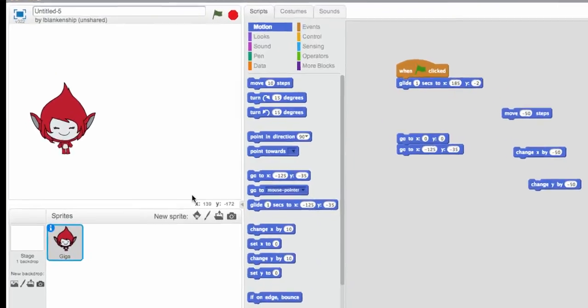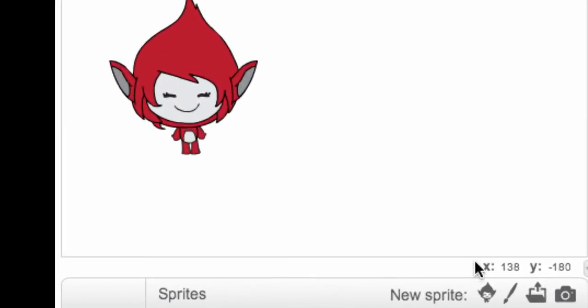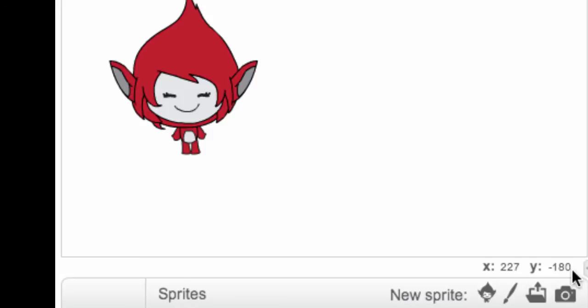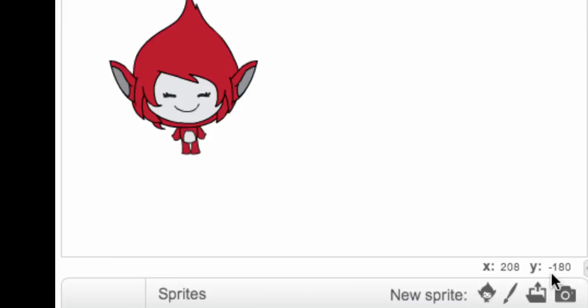If you'll notice over here, right here, there's x, y coordinates right here, and those tell you the x, y coordinates of your cursor. So right now I'm over the x and the y, so that's giving me a value of about 179 and negative 180. If I move it up here to the top corner where I want to go, it says x 222 and y 161. So I'm going to put those numbers over here into our glide block.